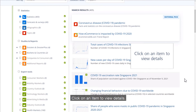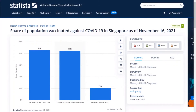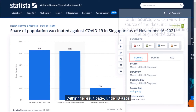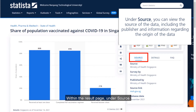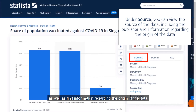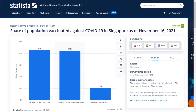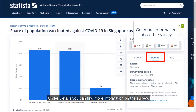Click on an item to view details. Within the result page, under Source, you can directly view the source of the data and who conducted the survey, as well as find information regarding the origin of the data. Under Details, you can find more information on the survey.